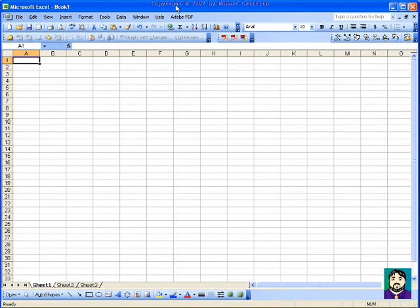This is a tutorial for Microsoft Excel, basically using data that you collect on the web to import into a spreadsheet.